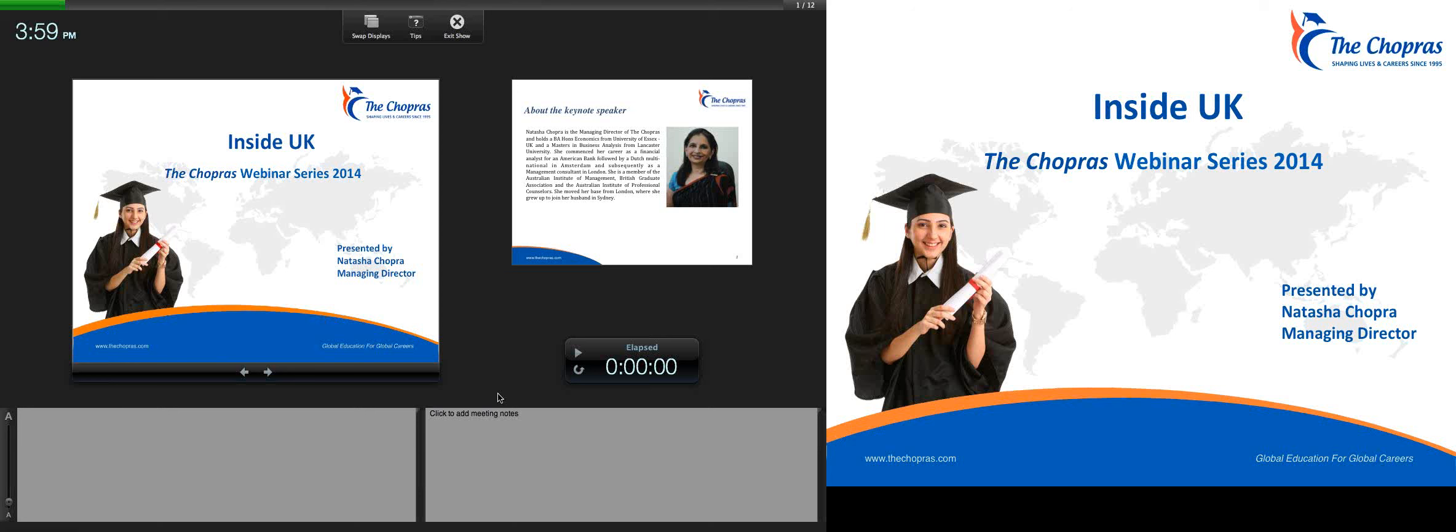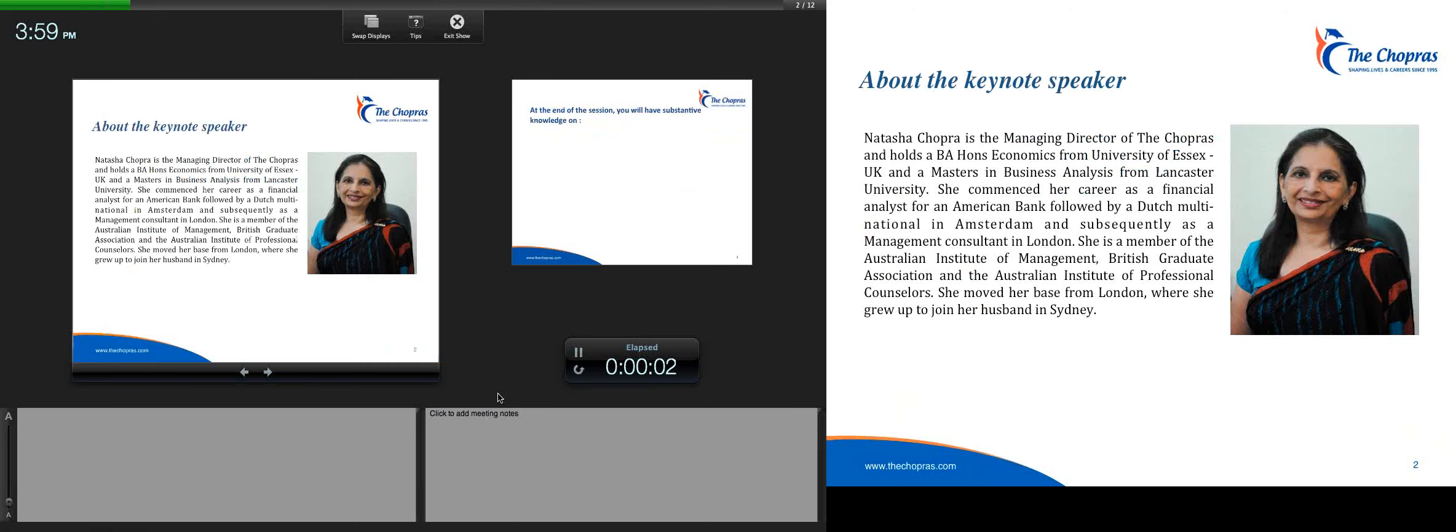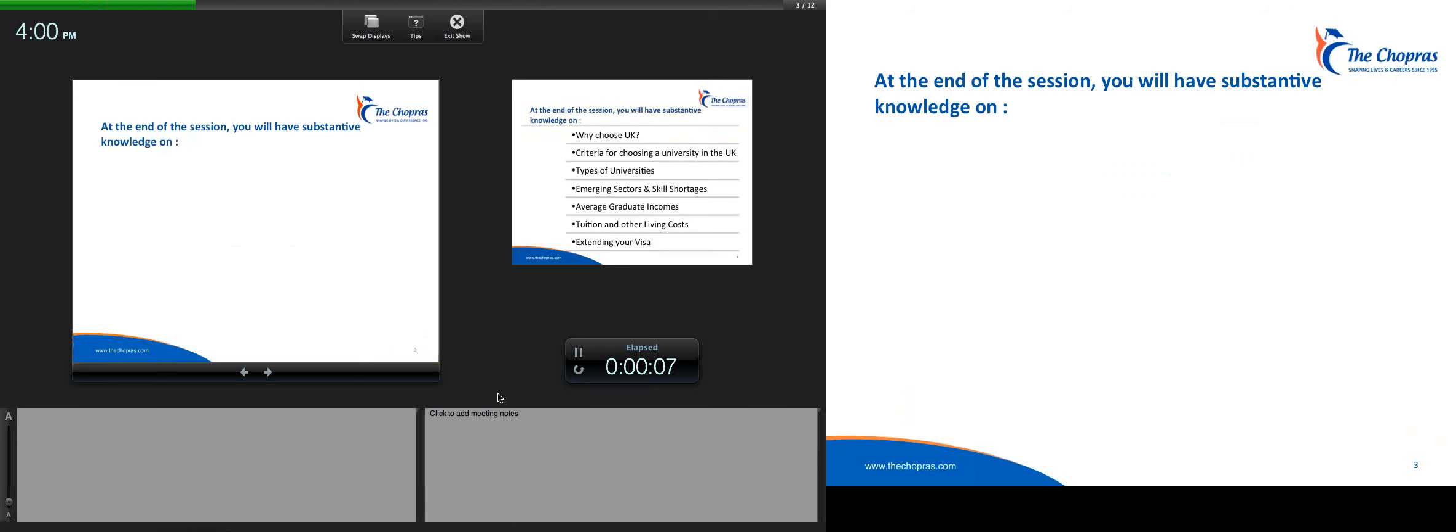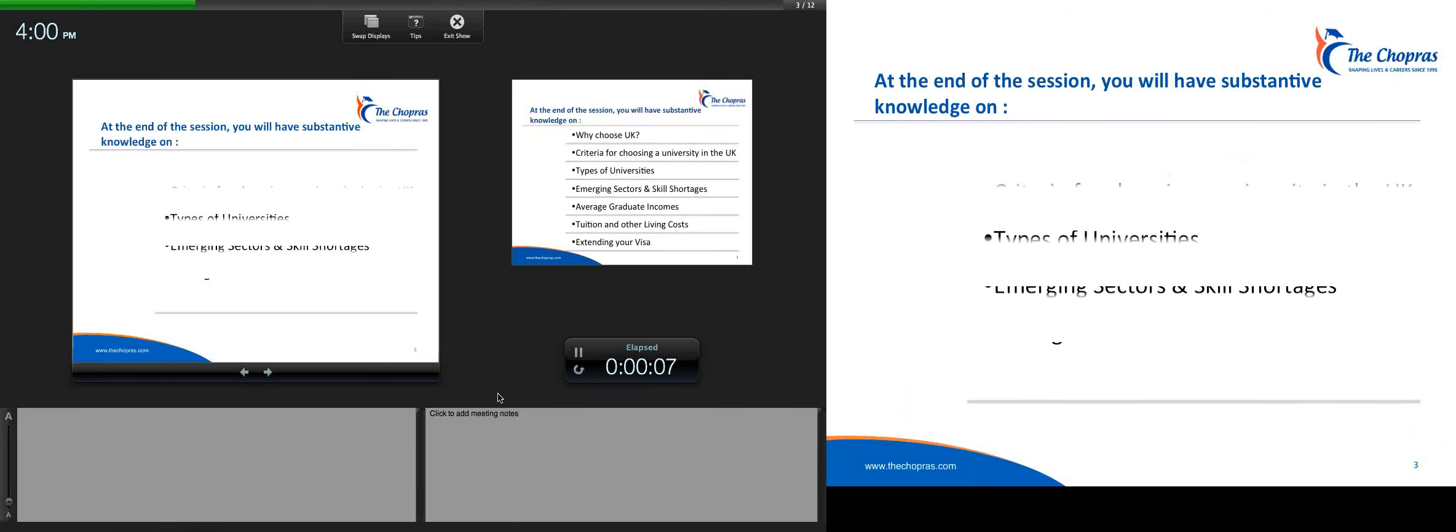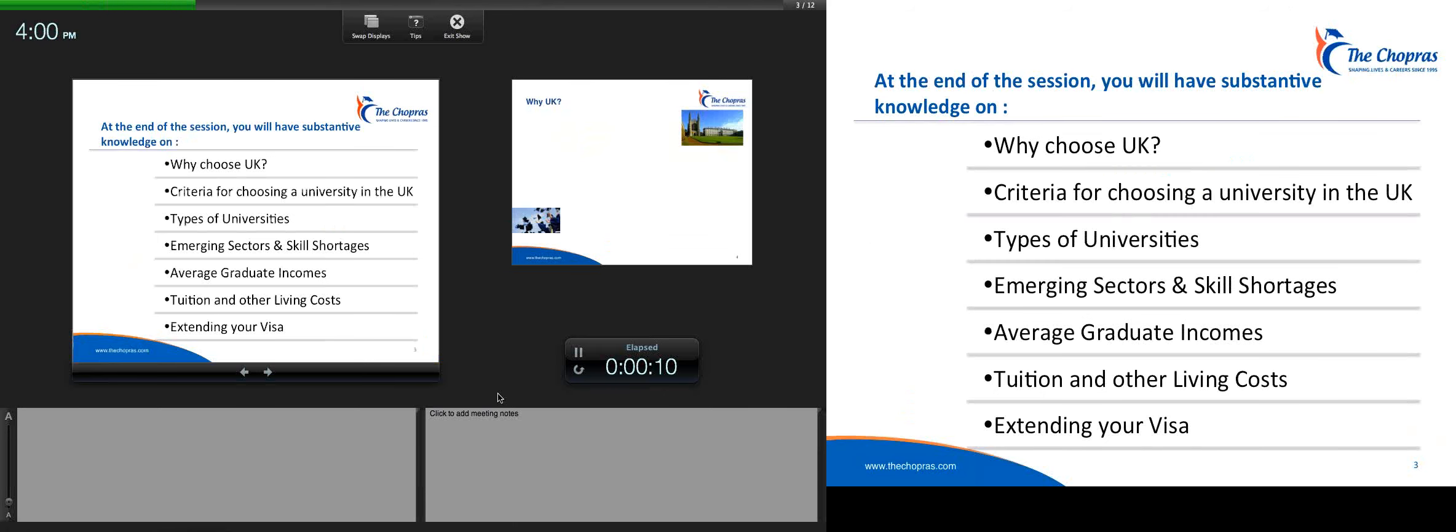Welcome to the Inside UK webinar, brought to you exclusively by the Chopras, one of India's largest and most successful global education companies. Our Inside UK webinar today will cover a number of key areas: Why choose the UK, criteria for choosing a university, types of universities, emerging sectors and skills shortages, average graduate incomes, tuition and other living costs, as well as issues surrounding the types of visas available after studies.